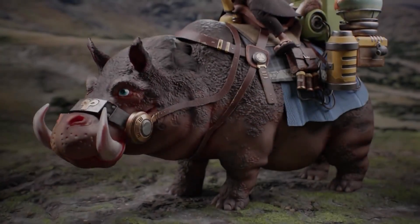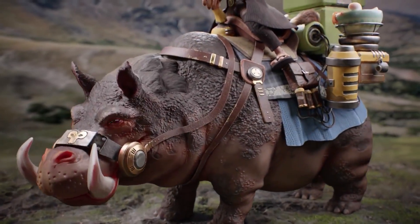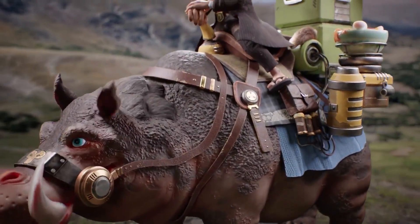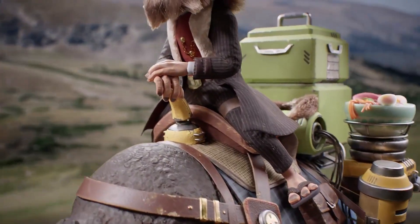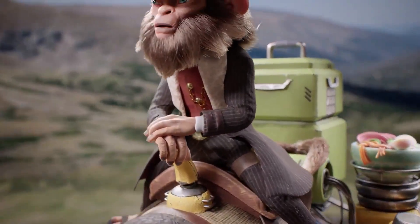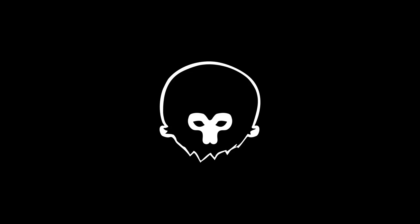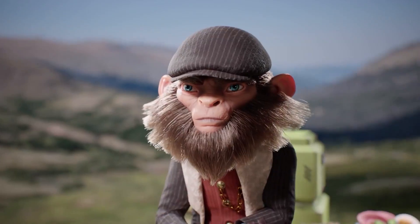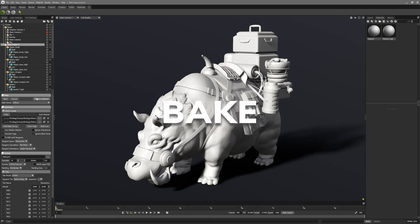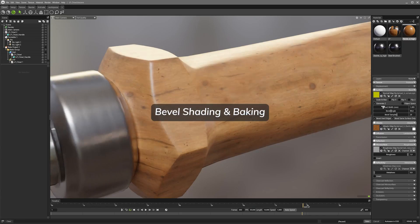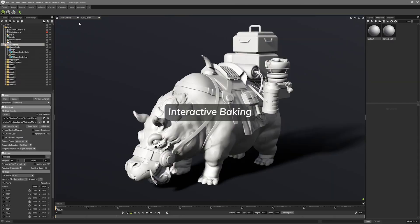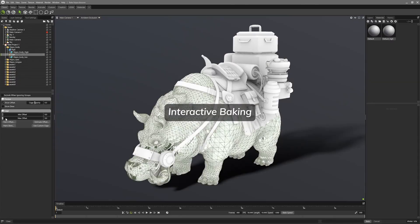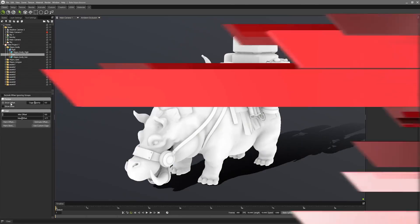Hey everyone, after a long break, welcome to this video. In this video I'm going to talk about the new and nice features of Marmoset Toolbag 5 for texture artists and whoever used Substance Painter in the workflow, including UDIMs, Bevel shader in material, and the baking system. Let's do that.